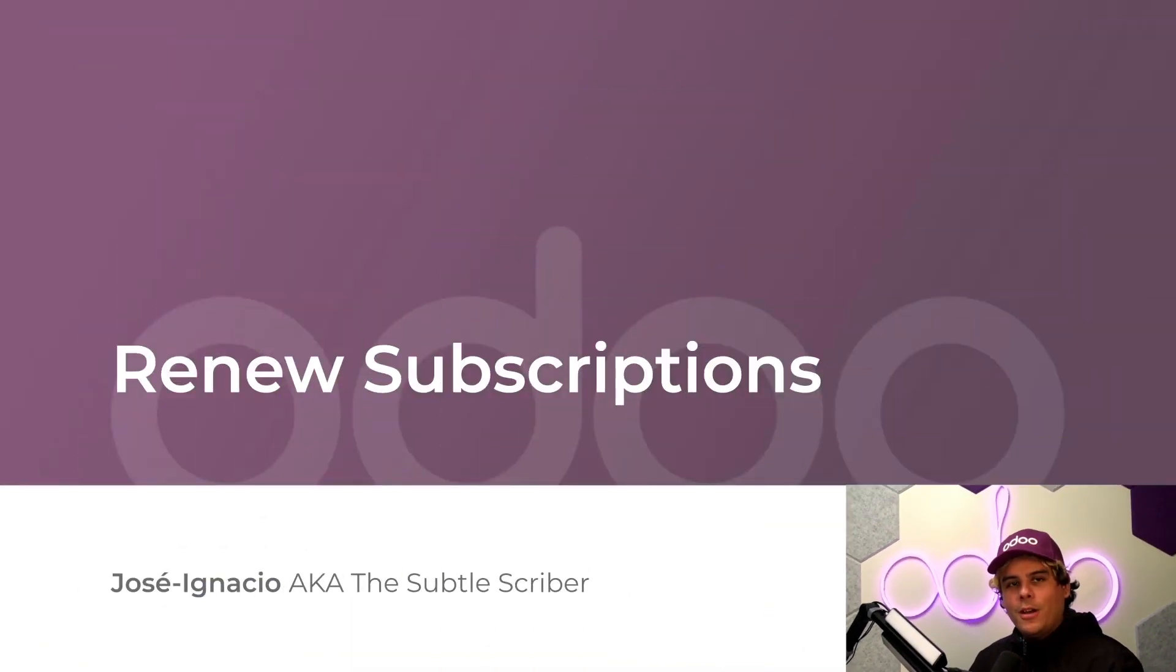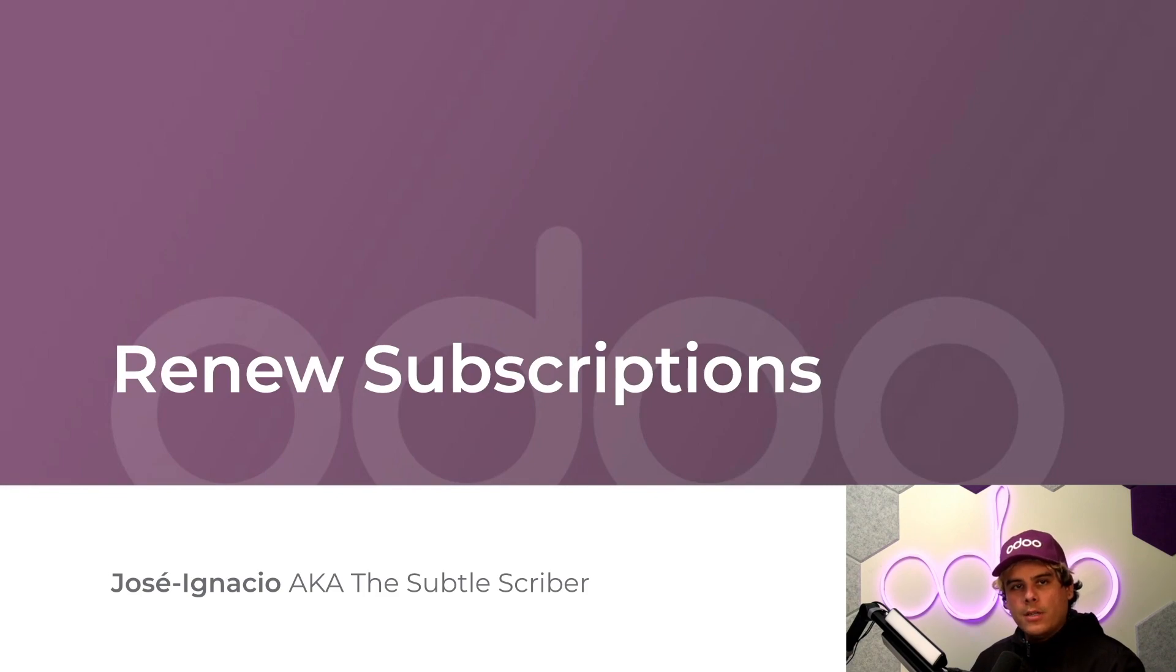What's up, Odoers? Jose Ignacio back at you. Here we are with more how-tos for the Odo subscription application.